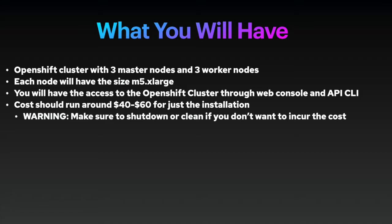At the end, you will have access to the OpenShift cluster through the web console, or you can also log in using API using the command line interface. The cost should run around $40 to $60 just for installation, but if we keep using it, the cost will definitely cost more. One of the caution is, make sure to shut down or clean up or destroy the cluster if you don't want to incur the cost. So, without further ado, let's get started.